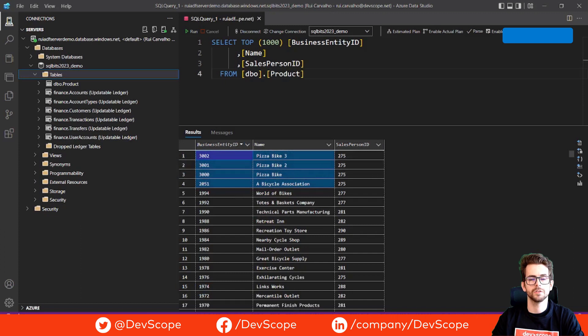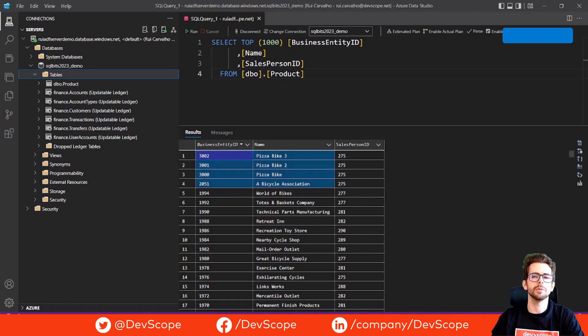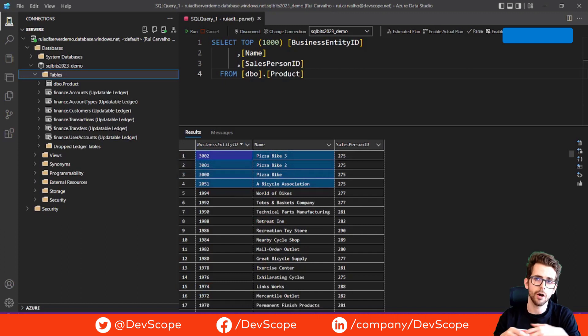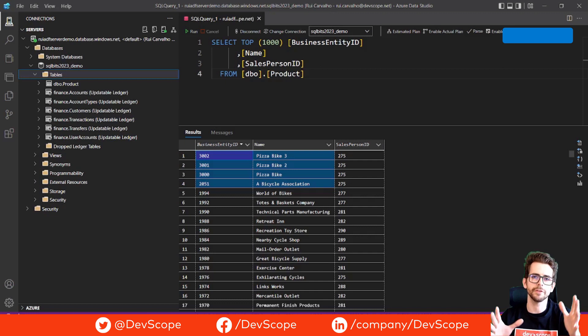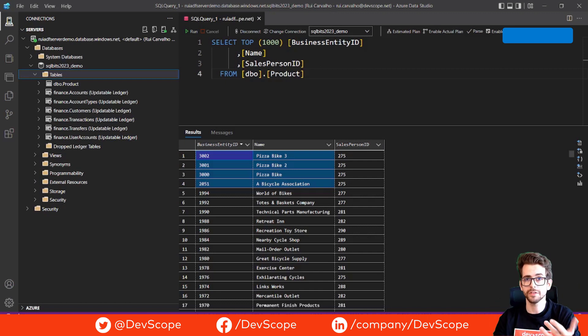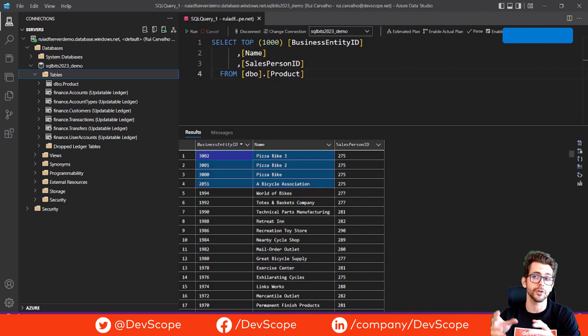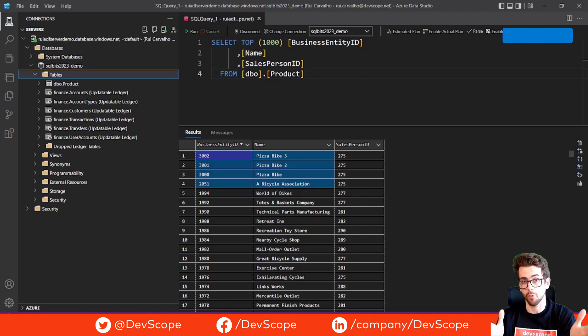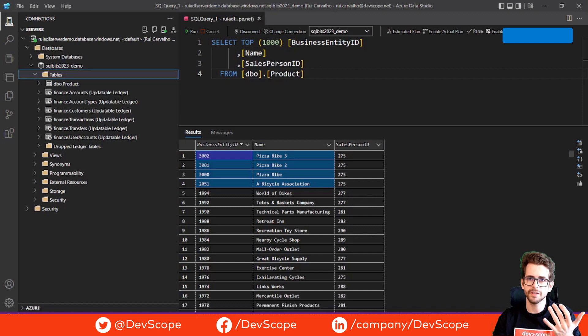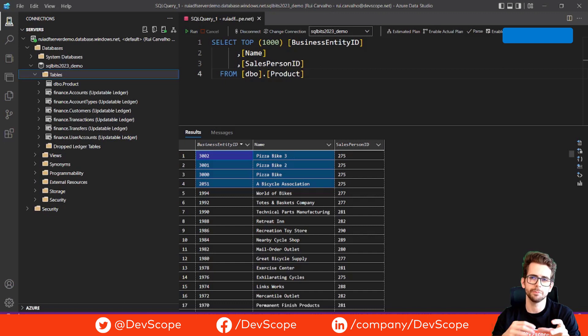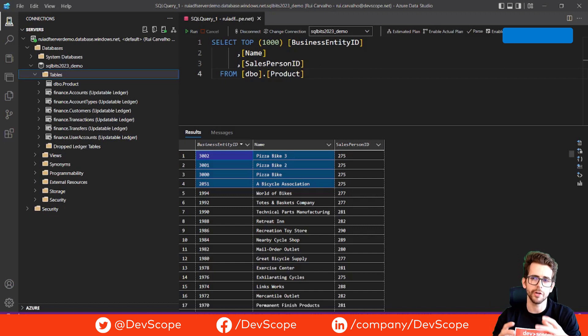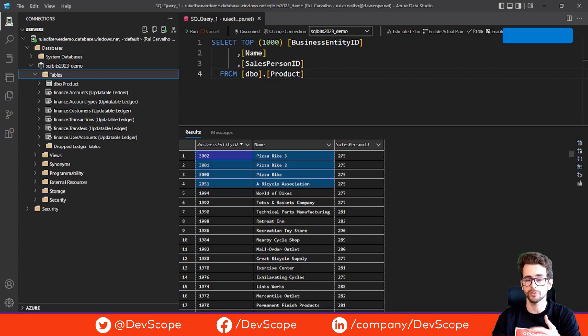So using the new CDC capabilities in Azure Data Factory offers several key benefits. One, improved efficiency. CDC allows you to process only the changes in your data, reducing the amount of processing required. And simplified setup. This resource simplifies the process of configuring and managing CDC workflows.